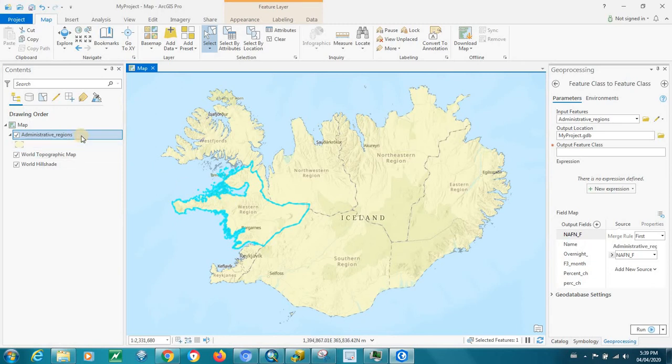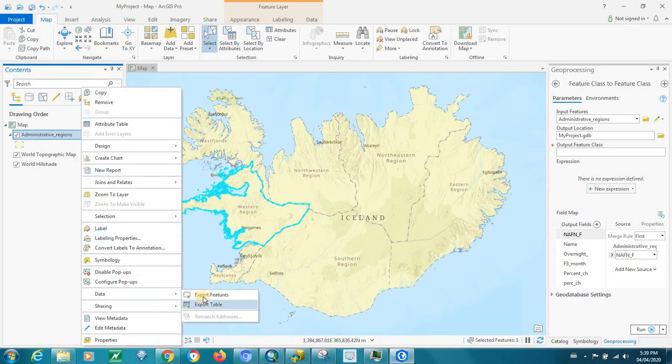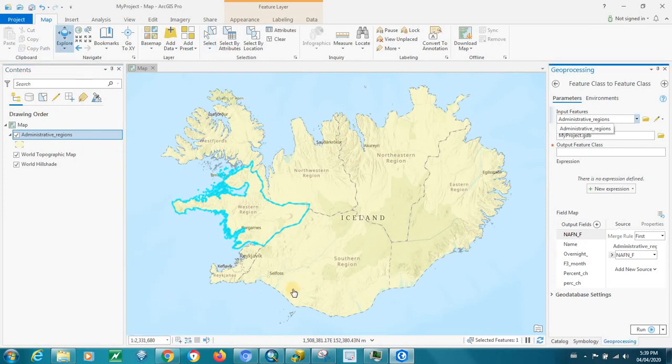So right-click on the source layer, then go to Data, Export, Features.